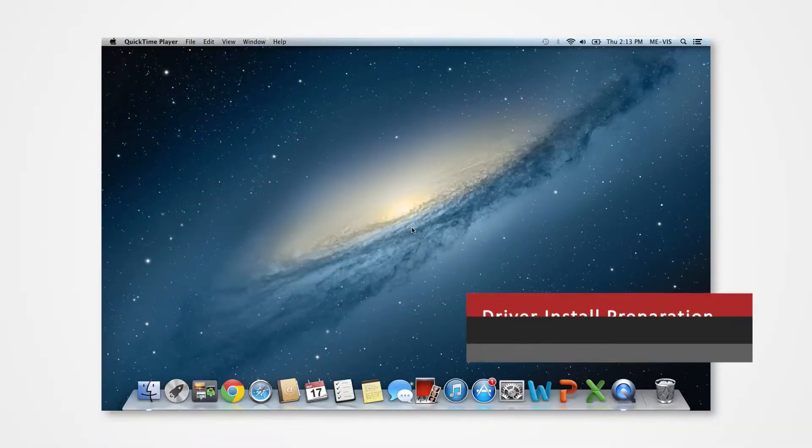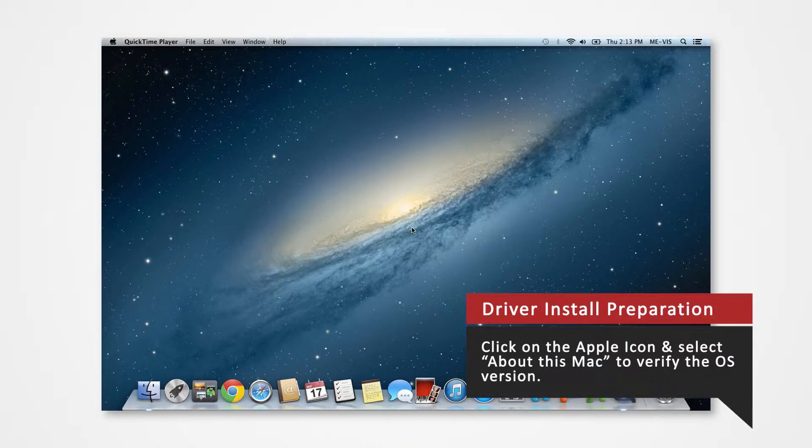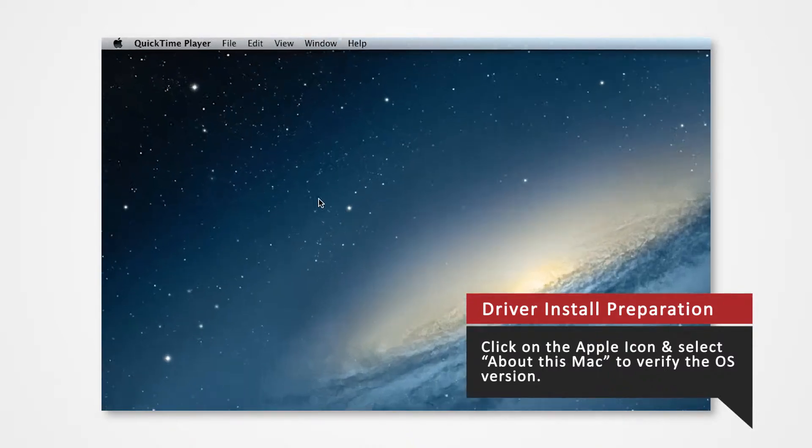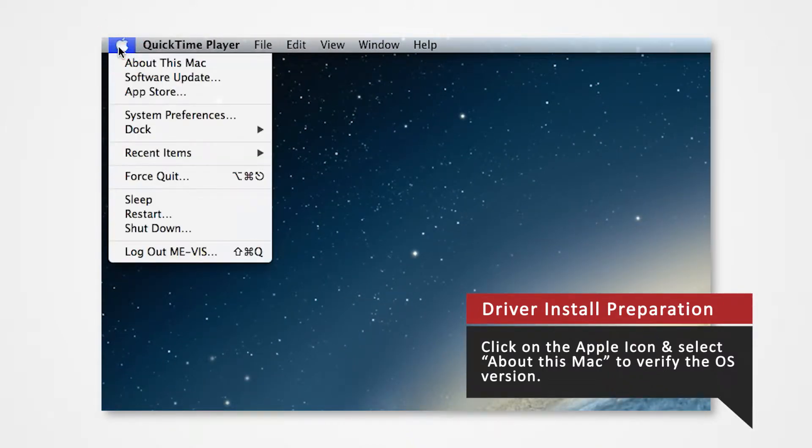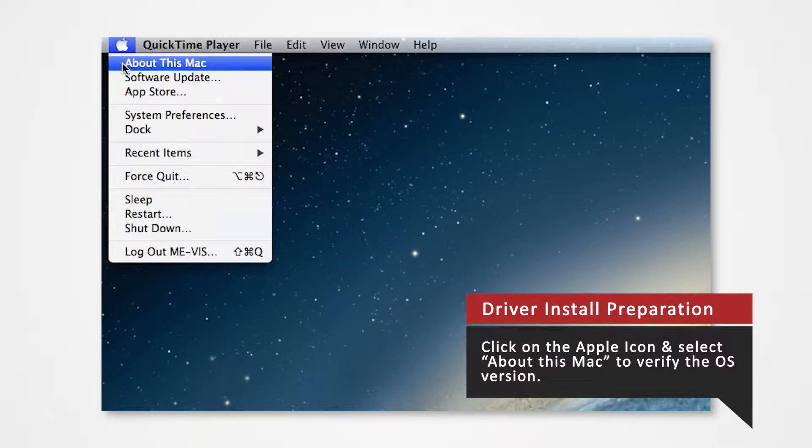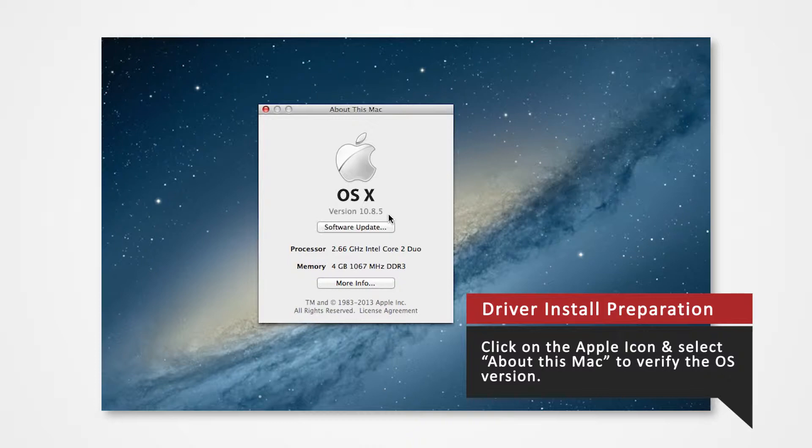Before you download your driver, verify what Mac OS version you are using to install the correct driver. Navigate to the Apple icon on the top left, click on it to open the Apple menu, and select About This Mac. Verify that you are currently using version 10.8. Note that any patches such as 10.8.5 fall under 10.8.